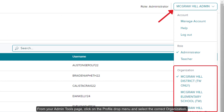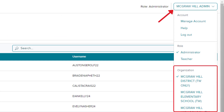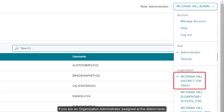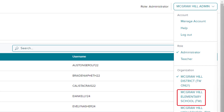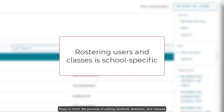From your Admin Tools page, click on the Profile drop menu and select the correct organization. If you are an Organization Administrator assigned at the district level, you will want to select the district from the Organization section on the menu. If you are a school administrator assigned to multiple schools, you will want to select the school you want to complete the import for. Keep in mind, the process of adding students, teachers, and classes through the Import Users Rosters tool is school specific.